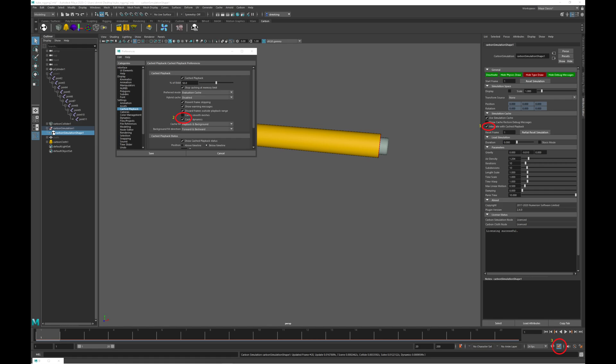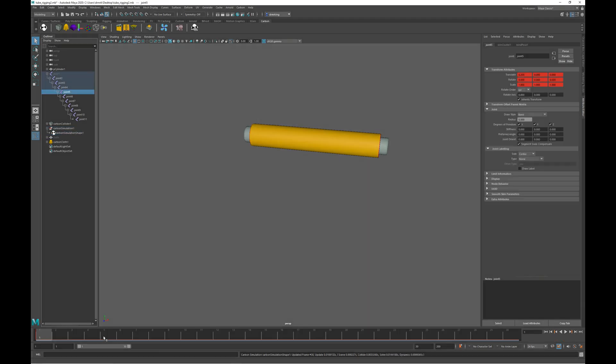Before we look at a simple example, there are a few important setup requirements. One, you need to tick the integrate with cache playback in the Carbon simulation attribute editor. Two, in the cached playback preferences you need to tick cache dynamics. And three, you need to have the Maya cached playback enabled.